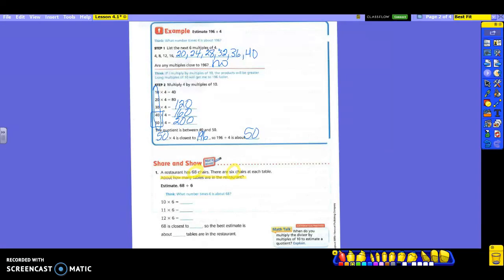So their problem is 68 divided by 6, and again you're going to estimate. Think about what number times 6 is about 68. They're telling you where to start. The reason they didn't start with 6 times 1 is because 6 times 1 is 6 — see how far away that is from 68? So they started at 10 instead. Doesn't that make more sense? We don't have to do as much work. So they started us at 10 times 6 using the 6s. 10 times 6 is 60.